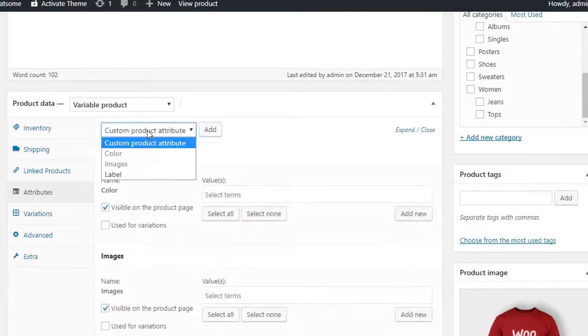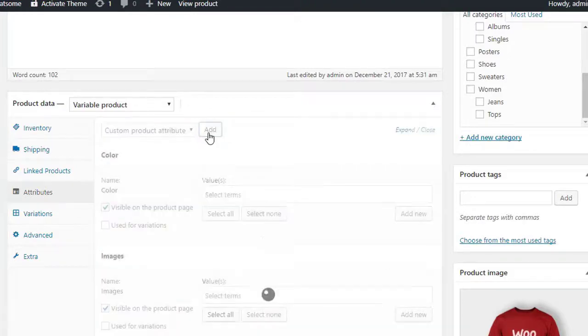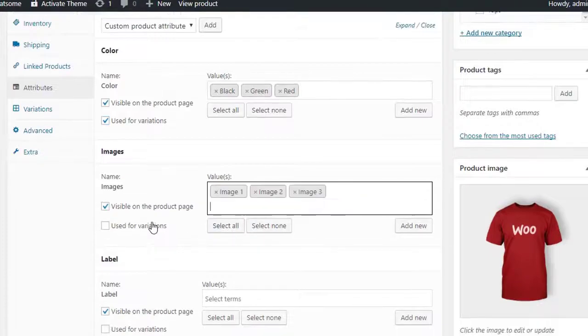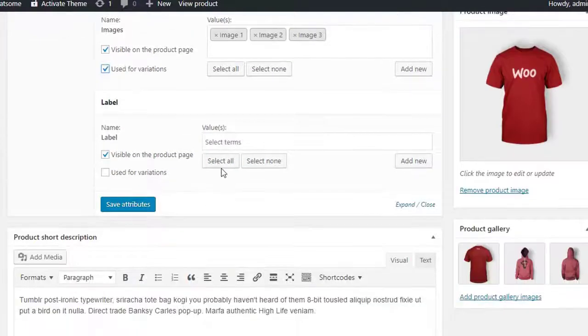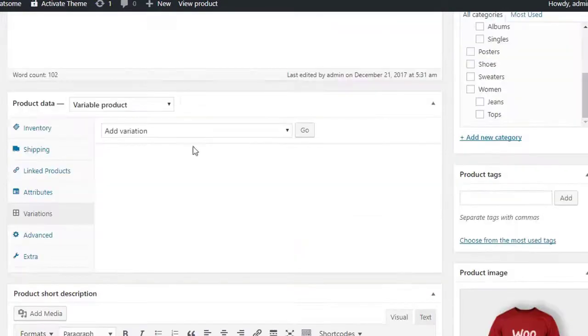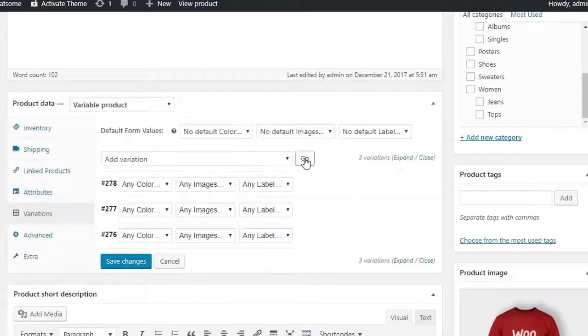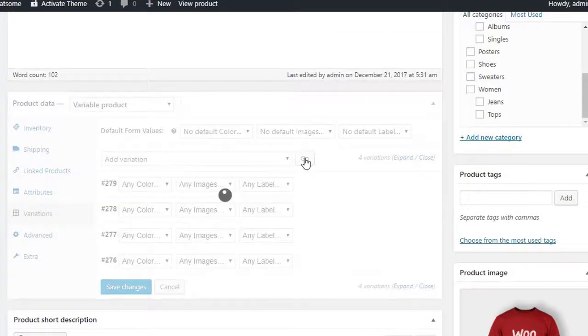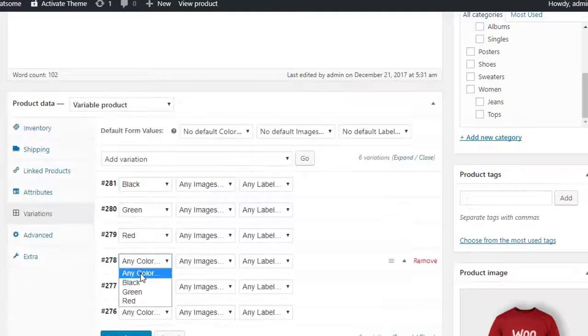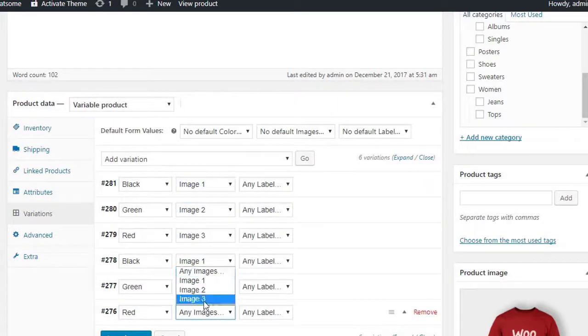After adding attributes and their values, check use for variations and click on save attributes button. Now select variation tab and click go button to add attribute variations. You have to add variations and set their available combinations.